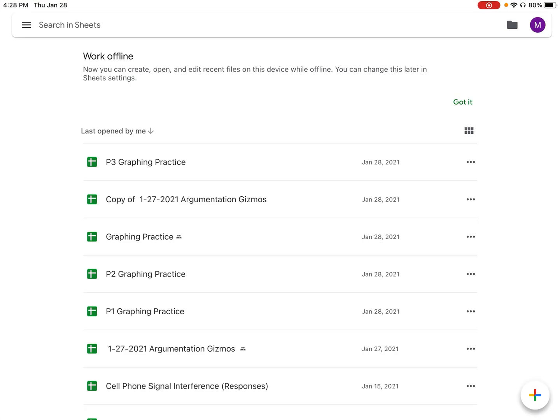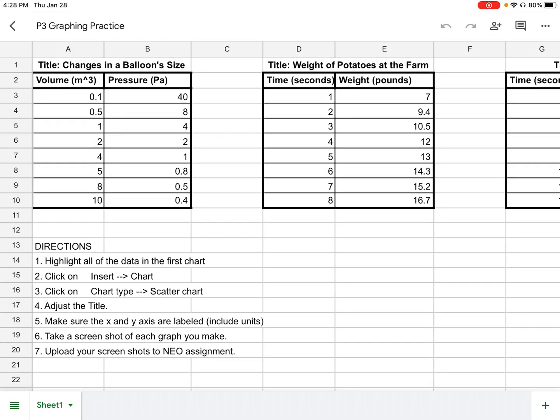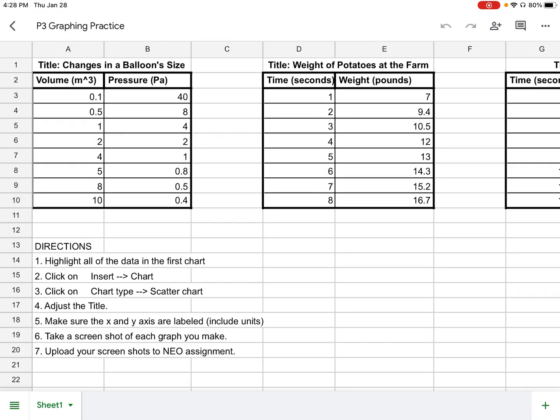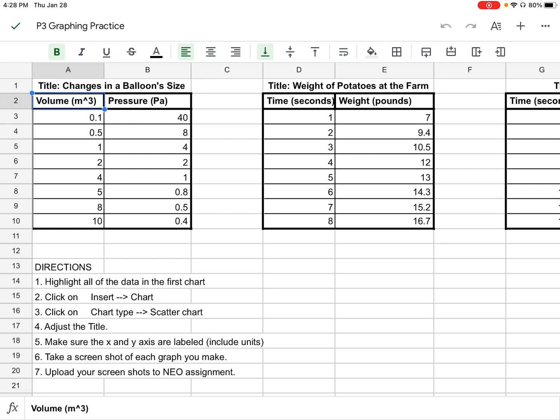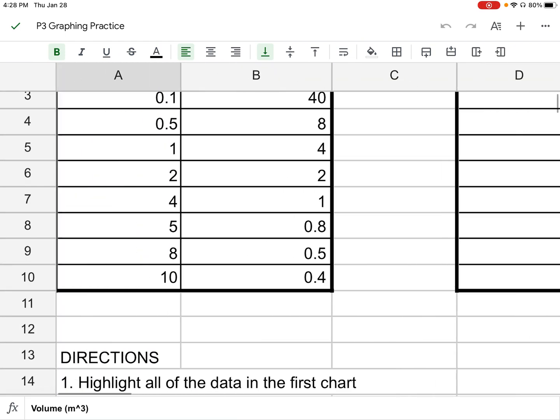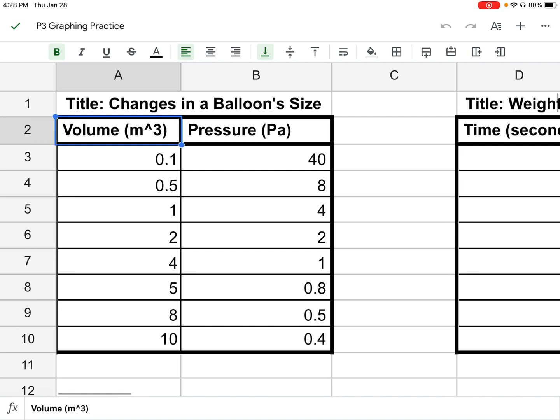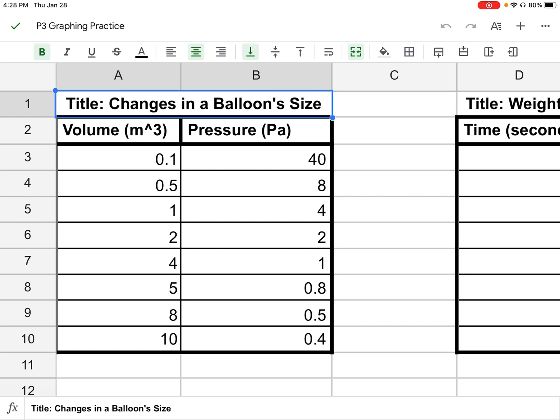I have here the document that we've been working on called graphing practice. What I'm going to do first is highlight the box that says volume. The first graph is titled 'Changes in a Balloon Size,' and we want to click where it says volume.